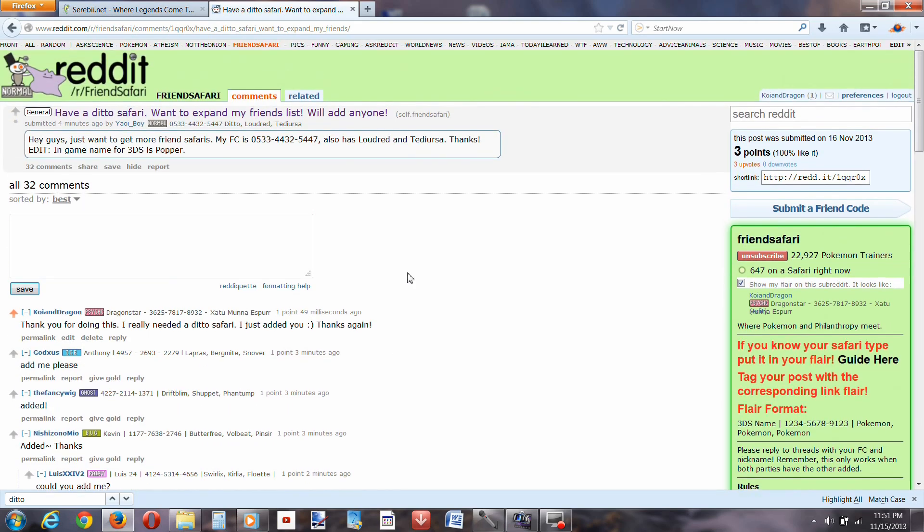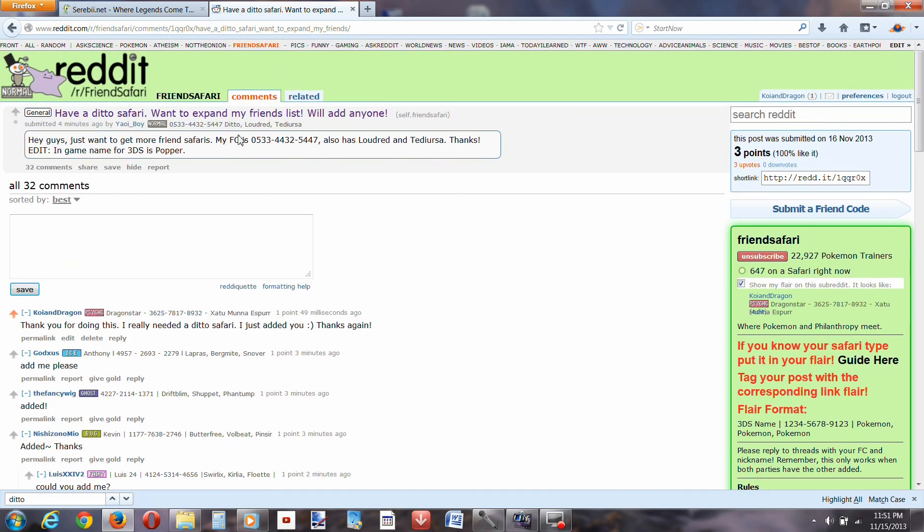Now, this particular person has a ditto, Loudred, and a Teddiursa. Now, what I'm gonna do, I'm going to add this person to my 3DS, and right now it's 11:51.